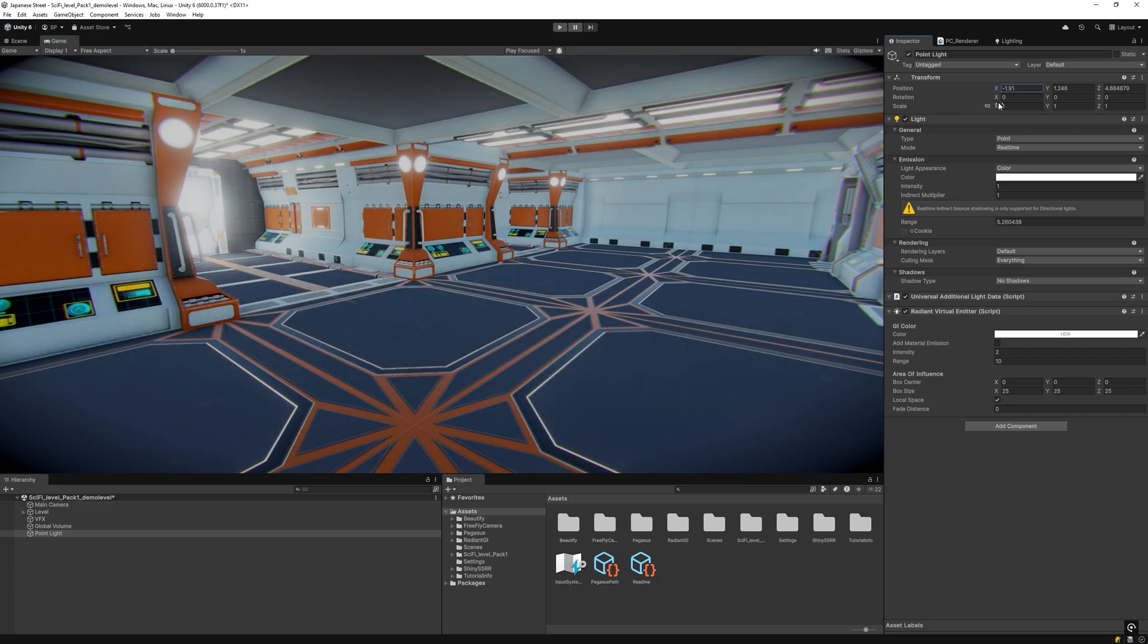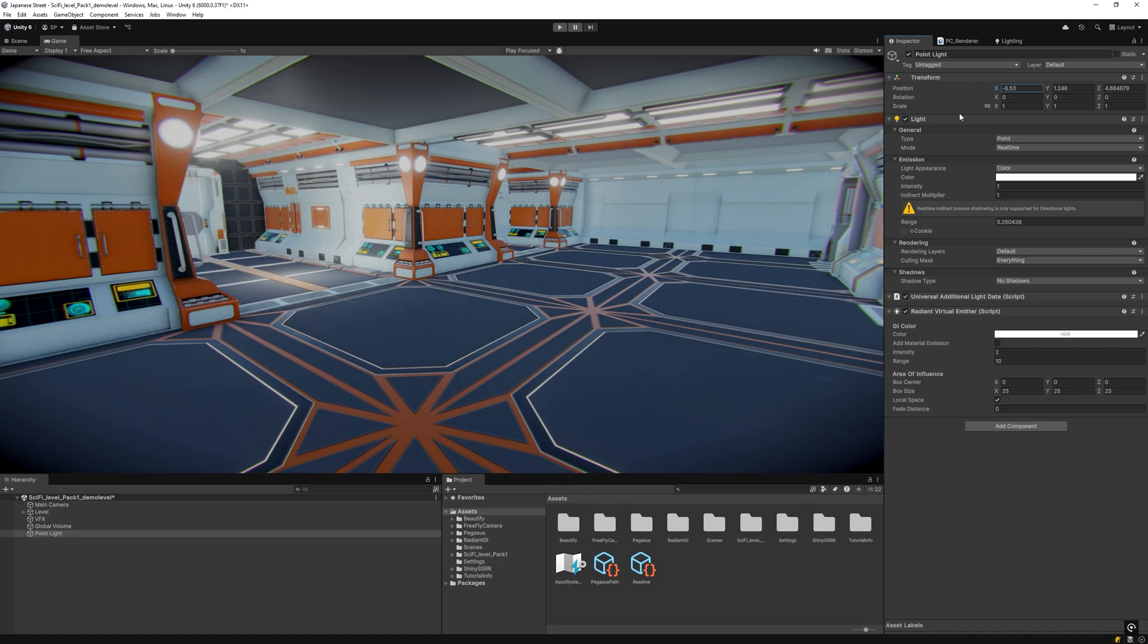Radiant delivers optimal results in deferred rendering, though it also offers a forward rendering mode.